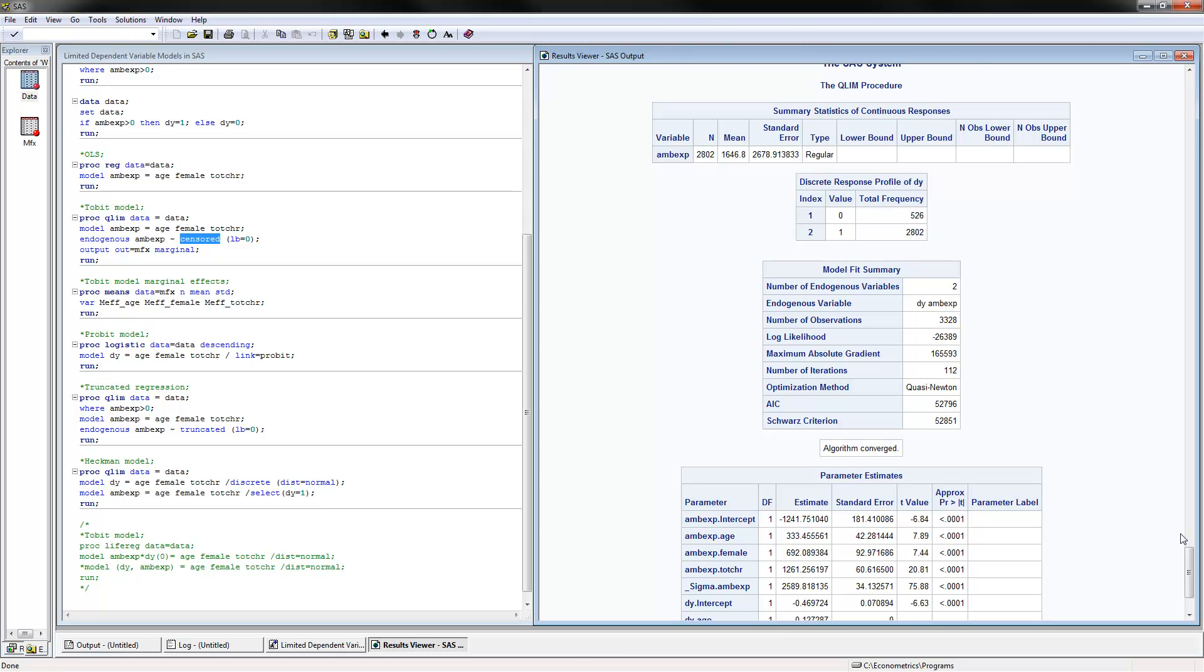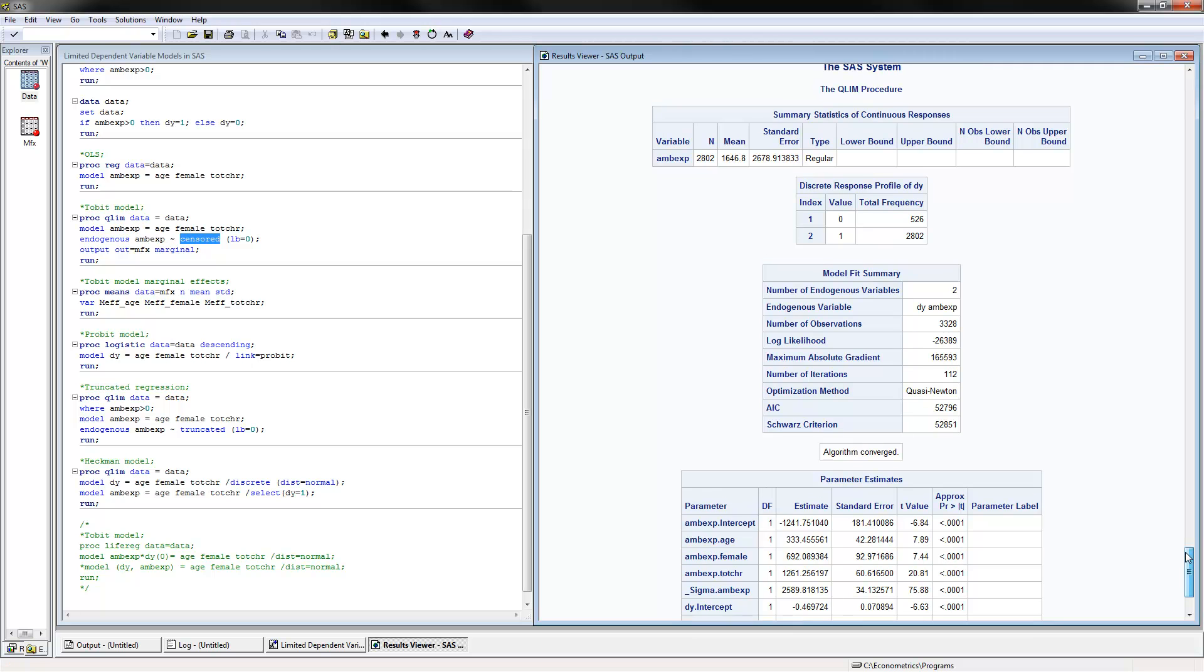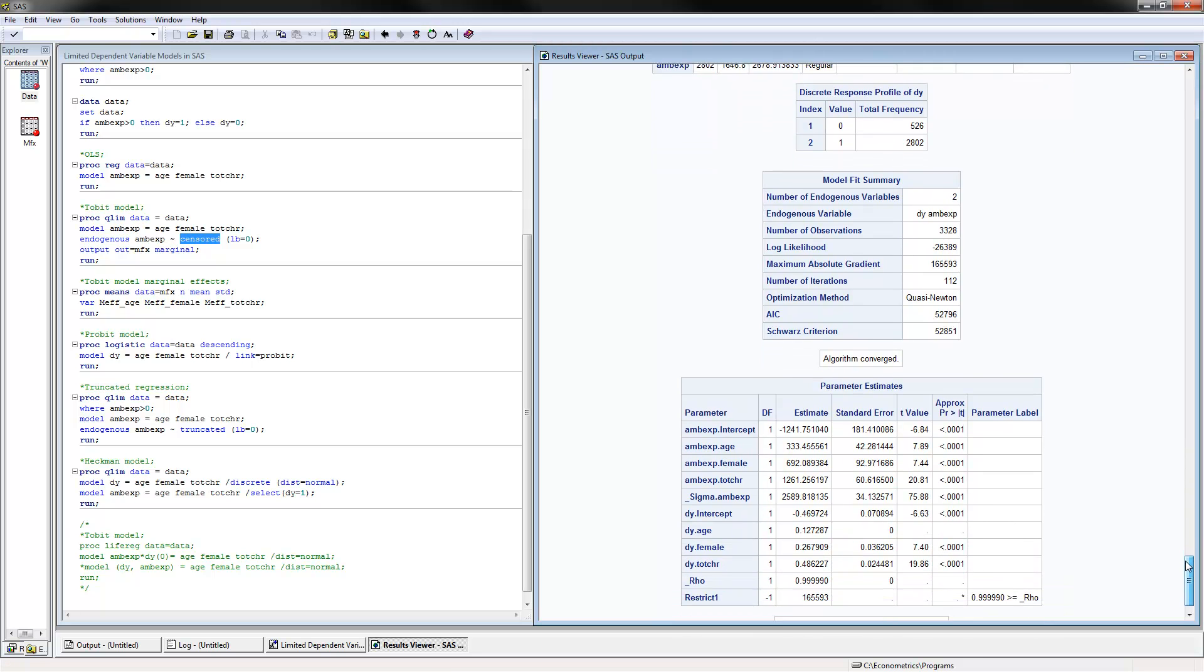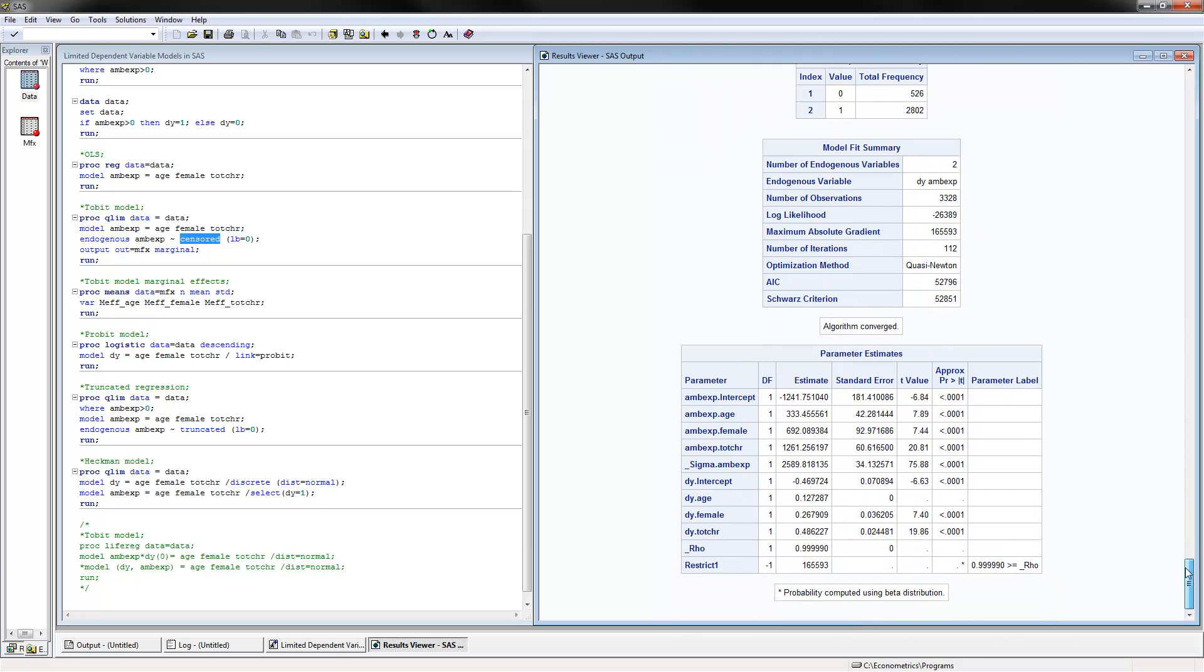If we look here at the Heckman model, this one had a really hard time to get the values, the standard errors for all of the variables. These are the results from a binary model, the PROBIT model. Here are the second step results for the outcome decision. For those that have positive ambulatory expenditures, each additional year of age would bring $333 more in ambulatory expenditures.